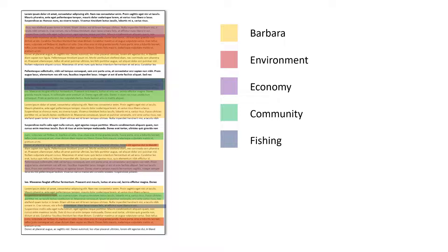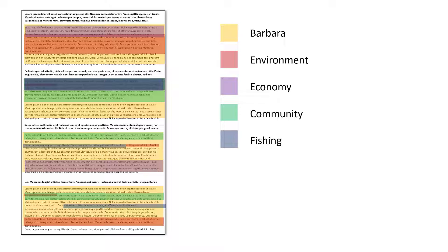Cases work very well with other forms of coding. As you start to code your document up for themes, in this case environment, economy, community, and fishing, those exact same codes also overlap with that case.